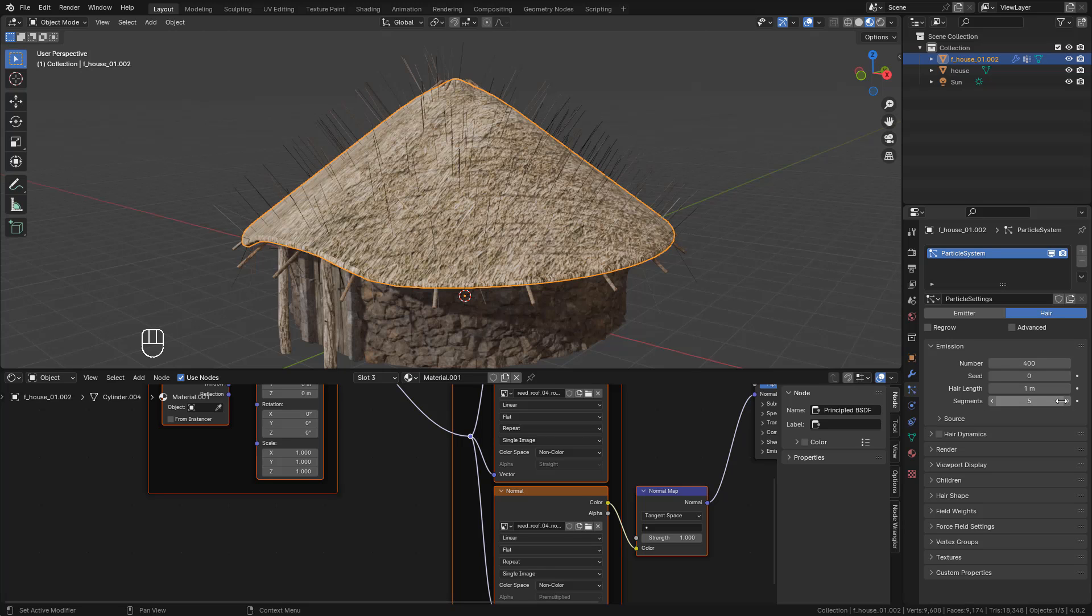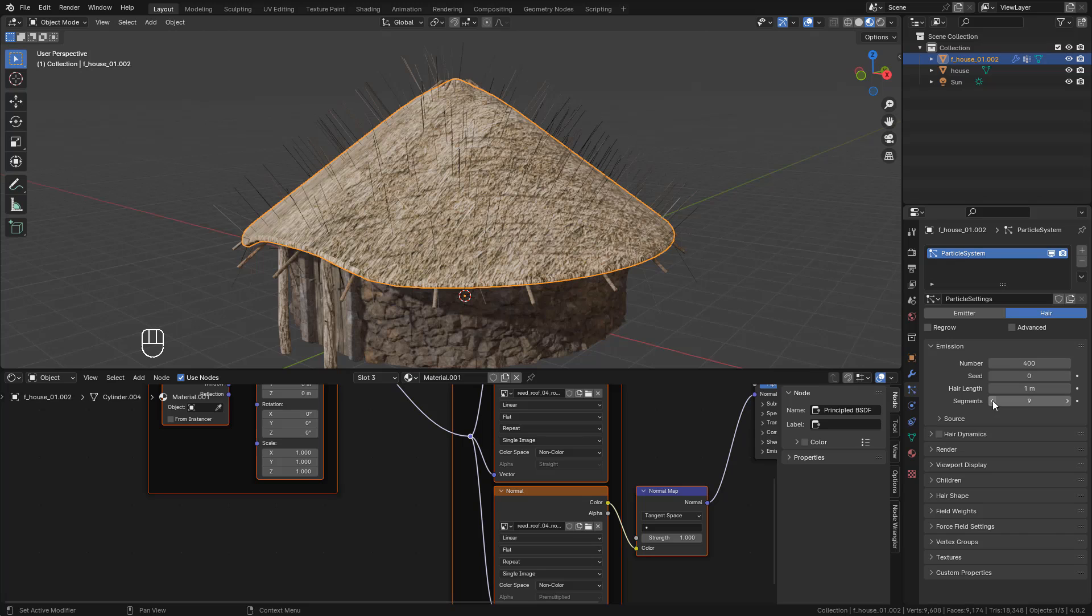Also we can increase the segments. Now I'm going to switch to Cycles.